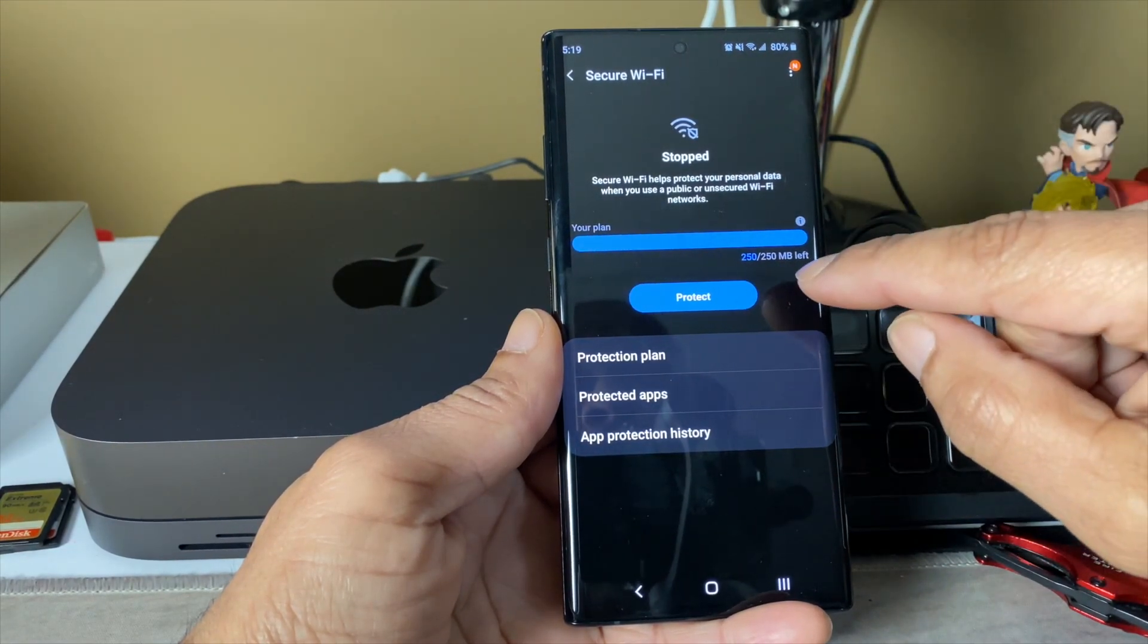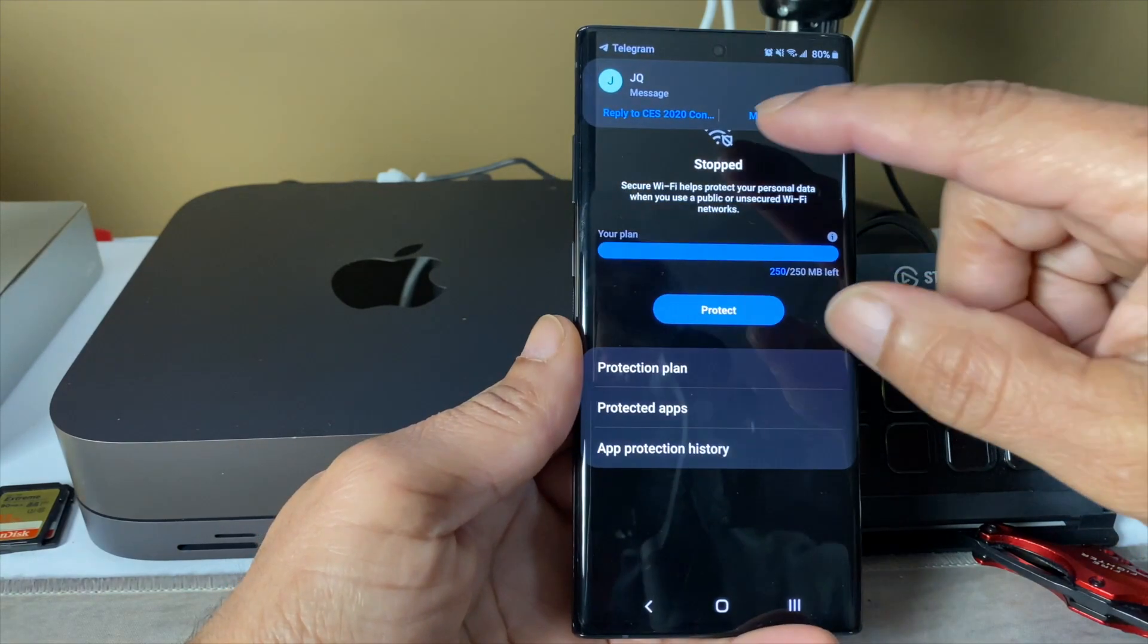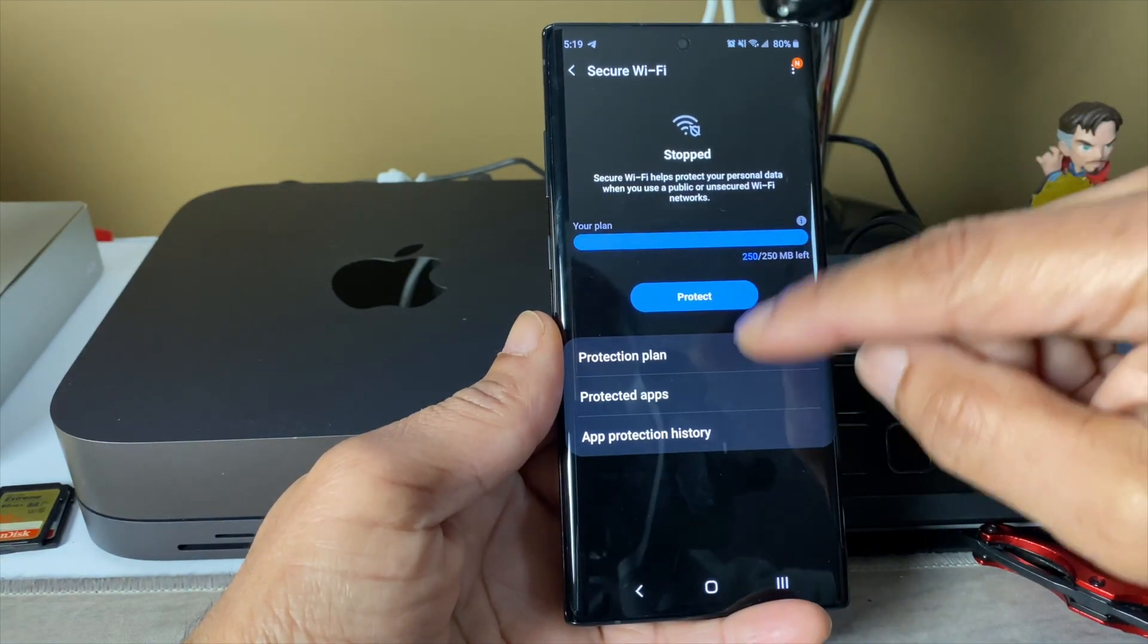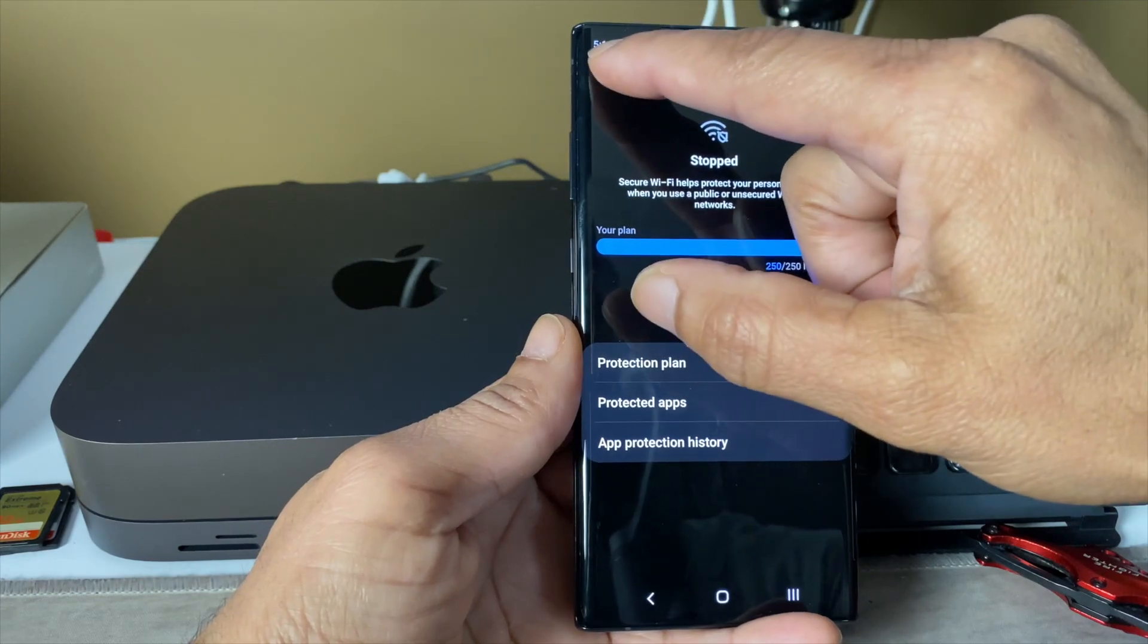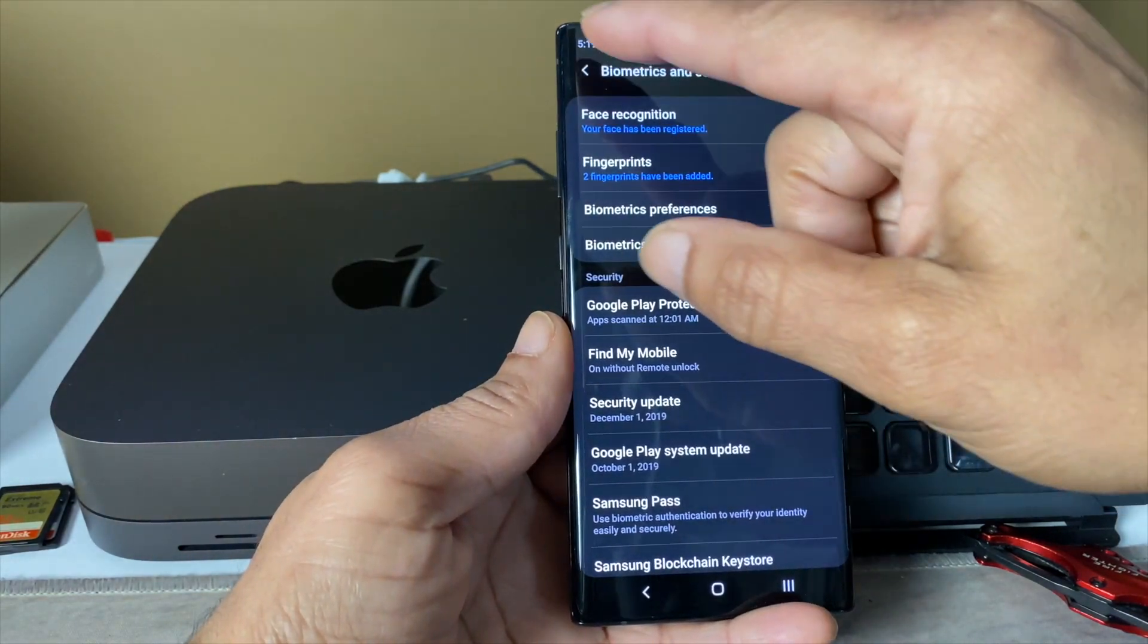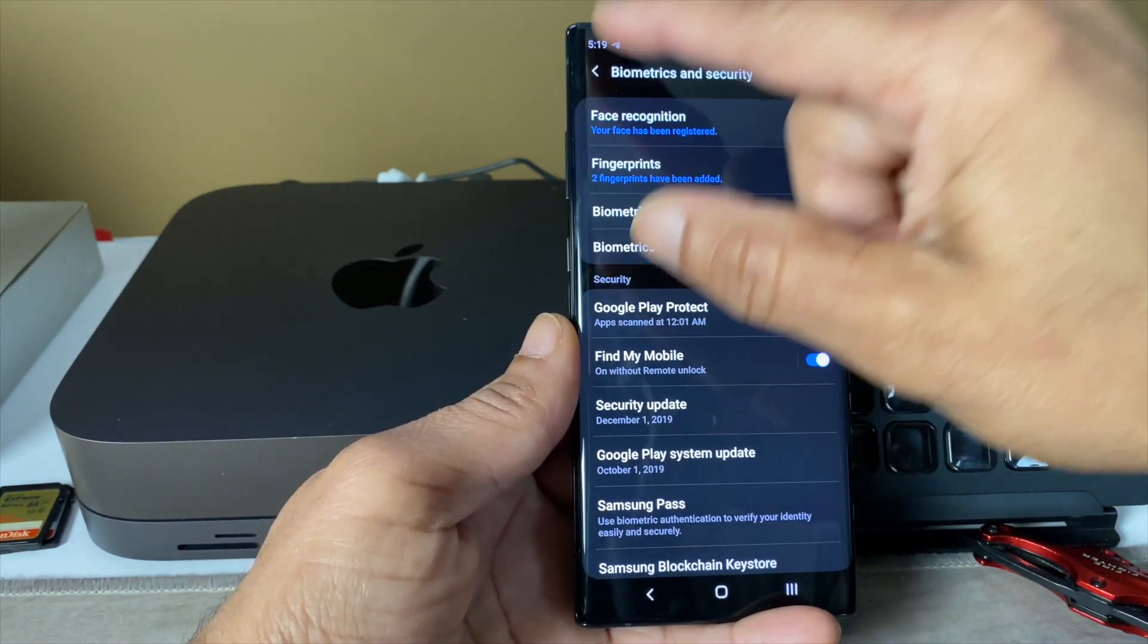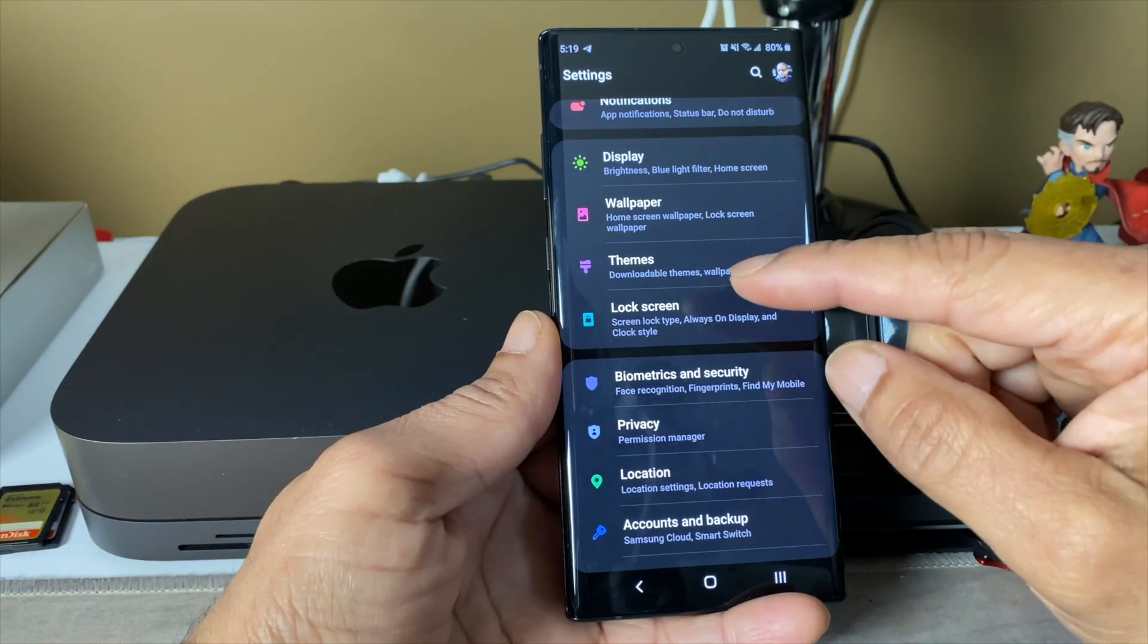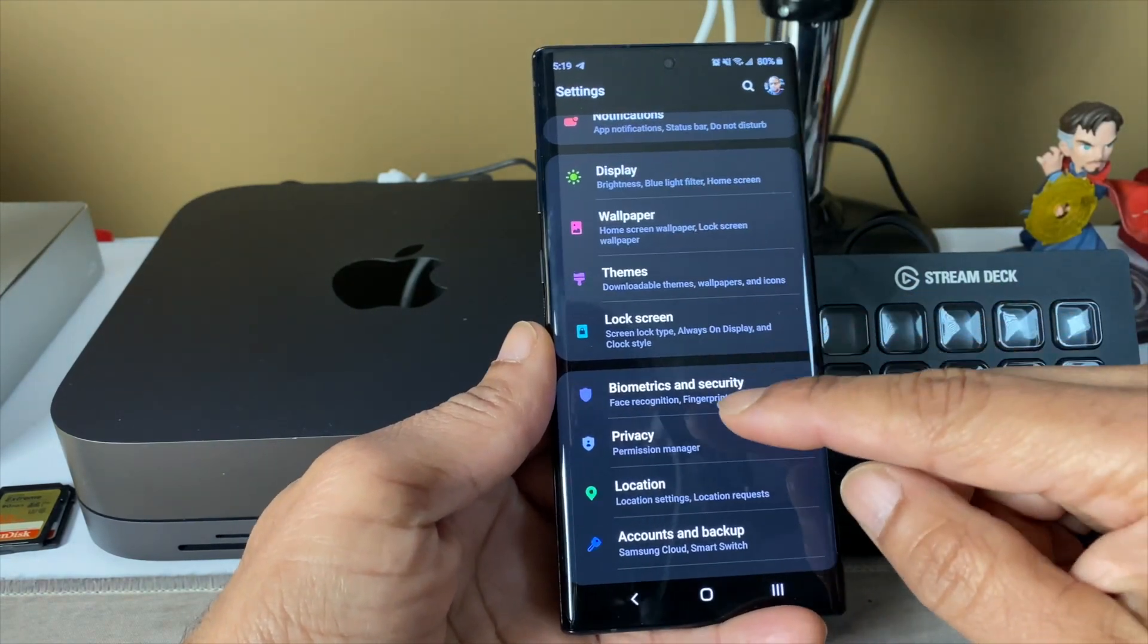You just go in there, hit protect, and boom, you're going to be protected for however long your plan says you are protected.